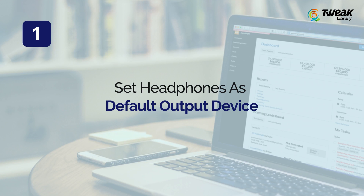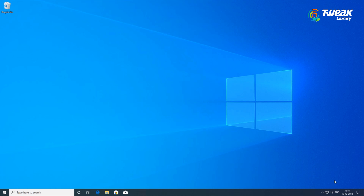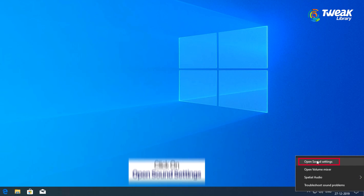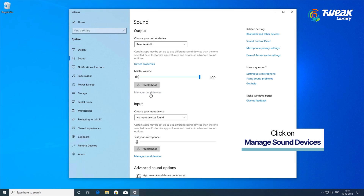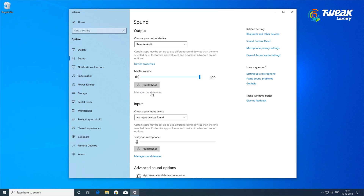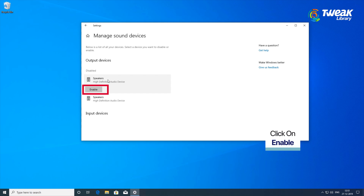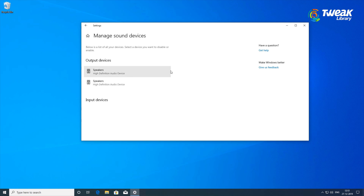Set Headphones as Default Device. Check if the headphones are enabled on your computer and set as default. Right-click on the volume icon on the taskbar and choose Open Sound Settings. Click on Manage Sound Devices and check if the headphones are mentioned under the Disable list. If so, click them and click on Enable. Then choose your output device and select your headphones from the list to make it the default output device.